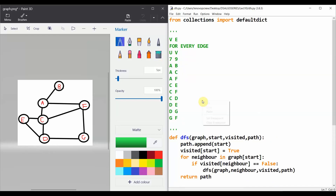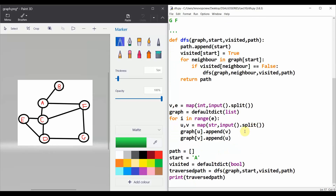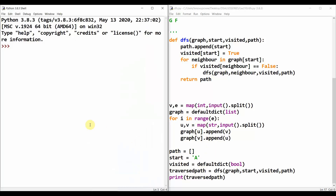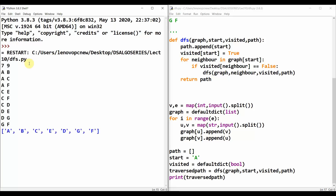We copy the test case and run the file. We have 'v, e = map(int, input().split())', then the graph construction, path, start, visited, traversed path, and print. Running the file, we can see our traversal output. The traversed nodes are unique — there's no repetition because we maintained a visited dictionary.